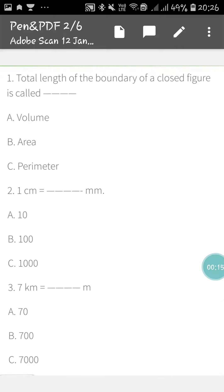So this one is the first one. Total length of the boundary of a closed figure is called, among the three options you have to tick the correct option. Volume, area, and perimeter. Which one will be the correct option?